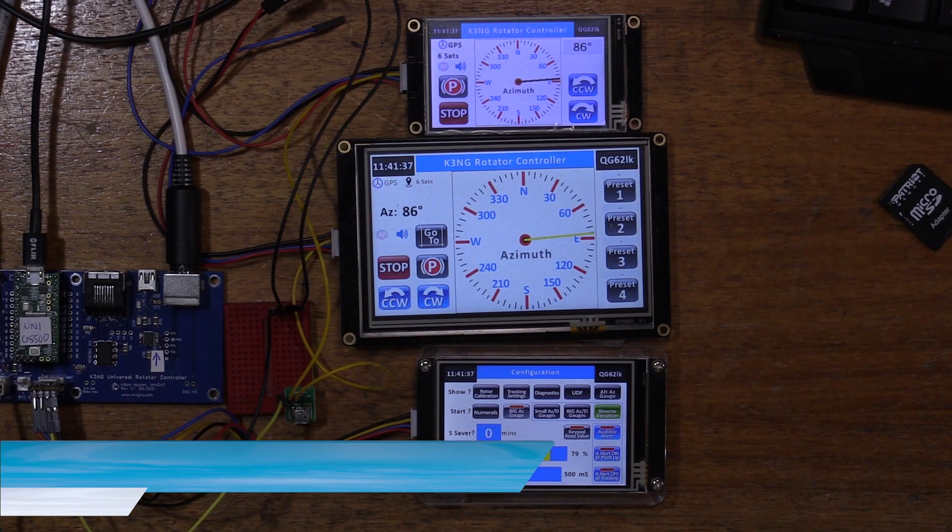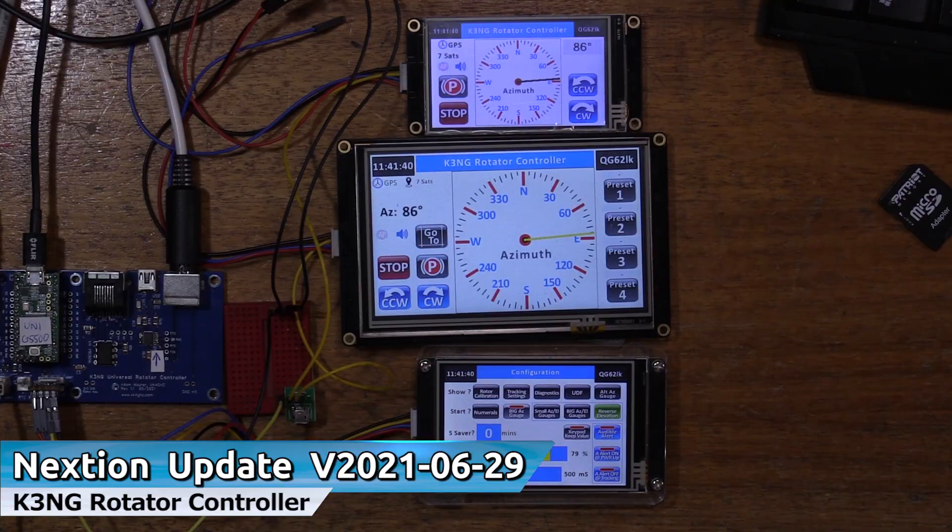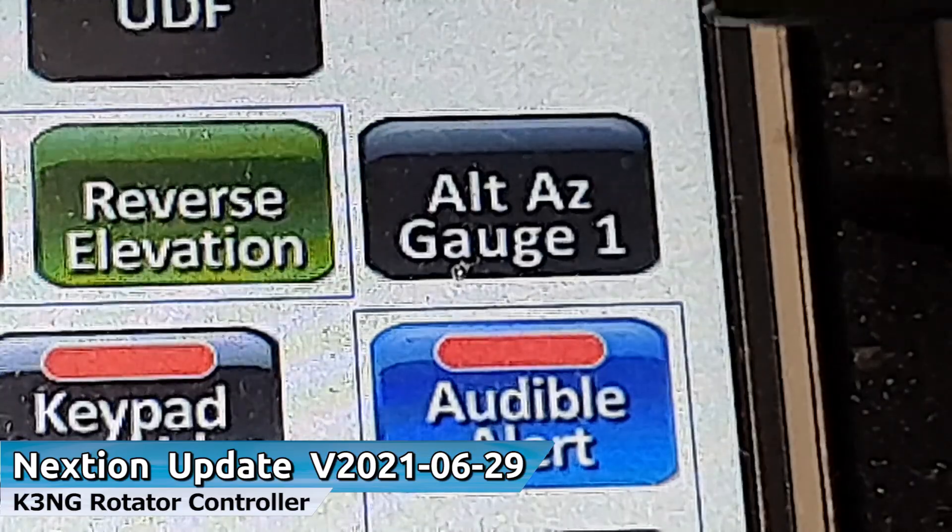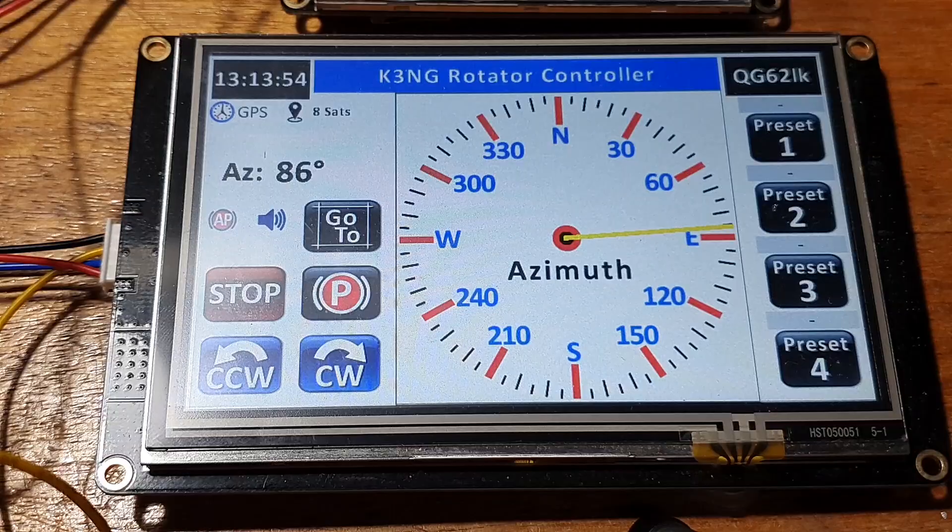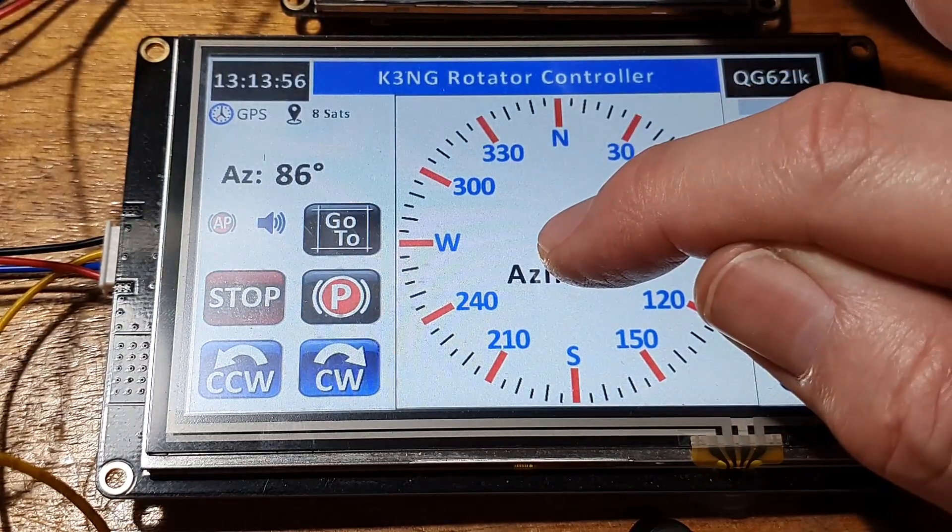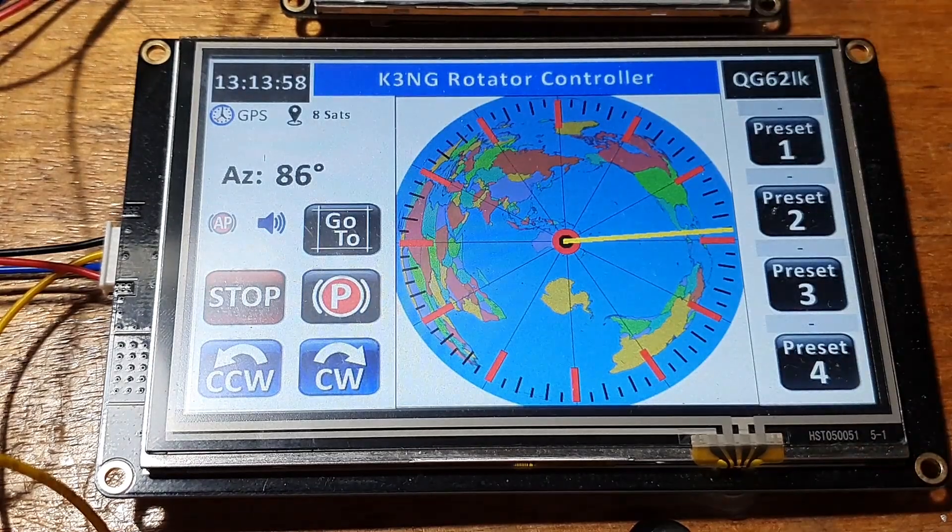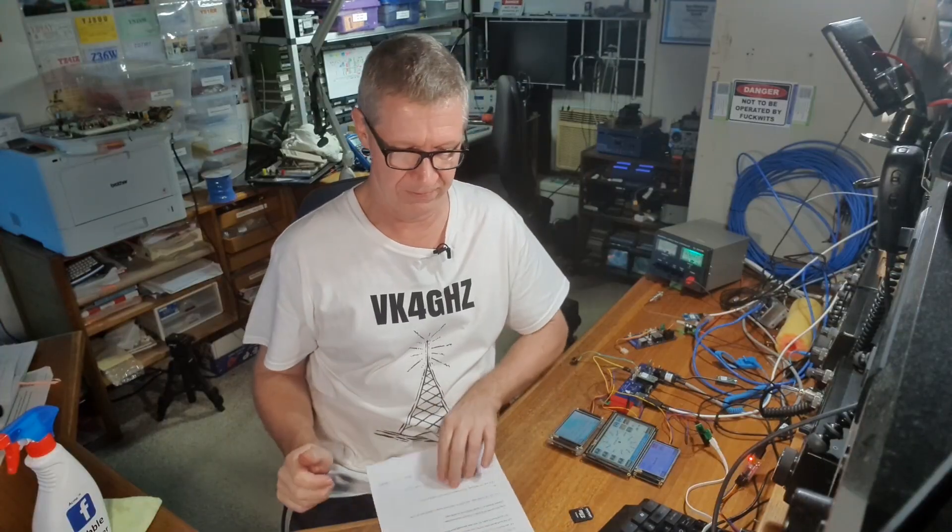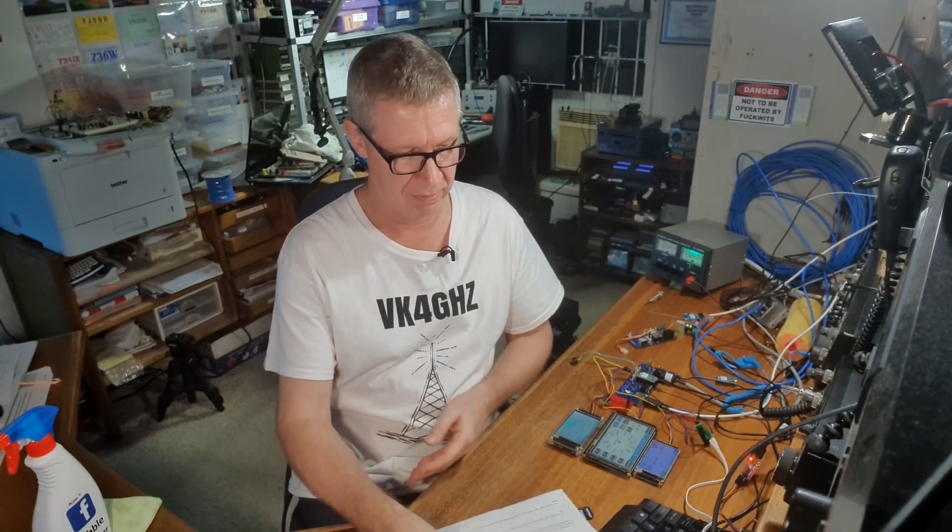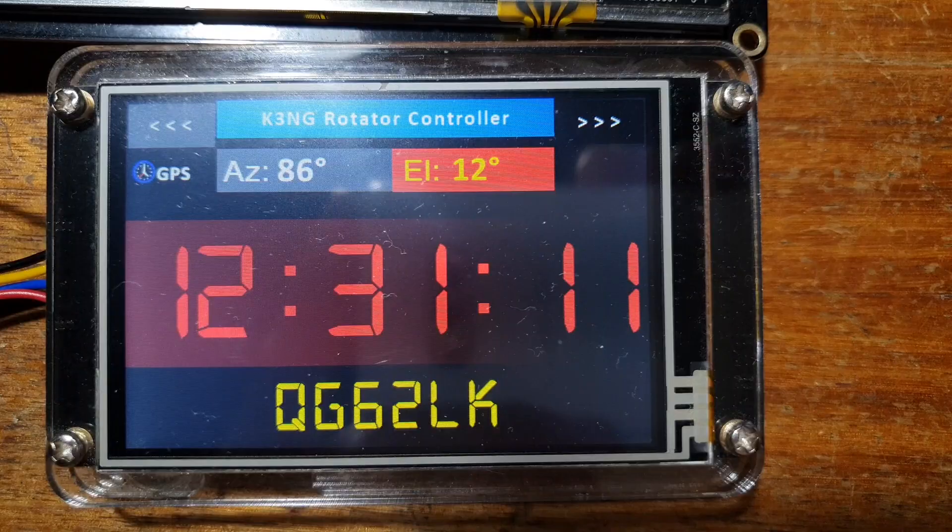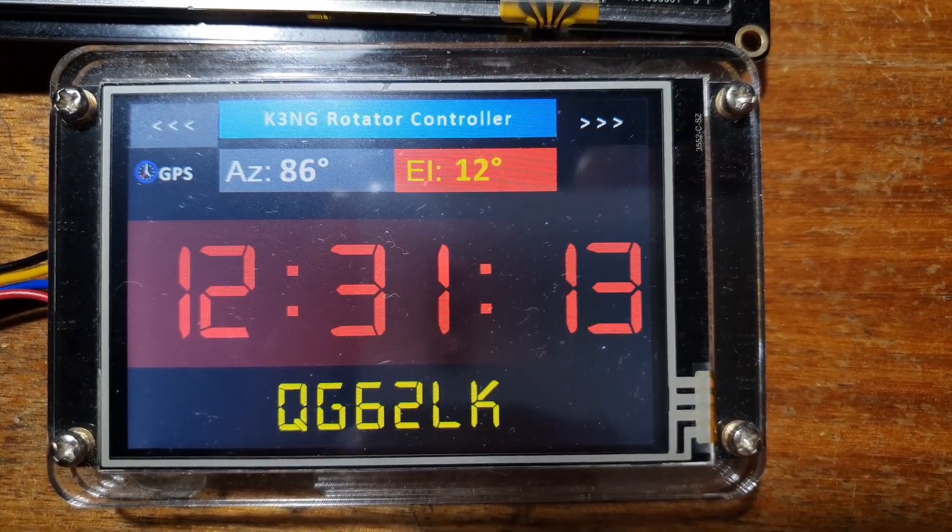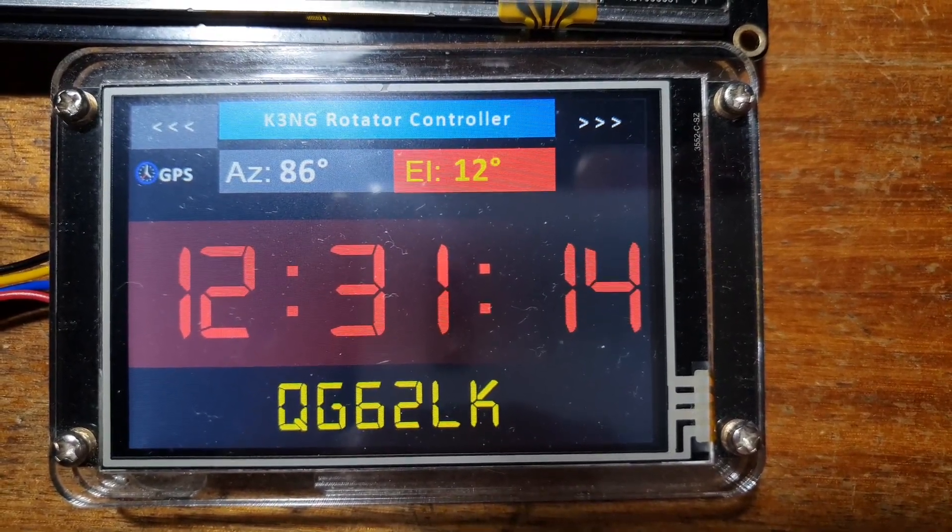G'day, it's Adam, VK4GHZ. Today we're going to take a look at the latest Nexion for the K3NG Rotator Controller update, the 29th of June 2021. We're also going to catch up a little bit because there was a previous update that I didn't do a video about, that was the 21st of May. So we're going to take a look at the features that were introduced in both these last updates.